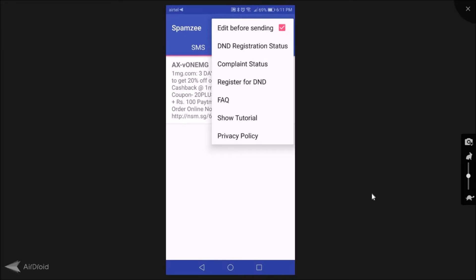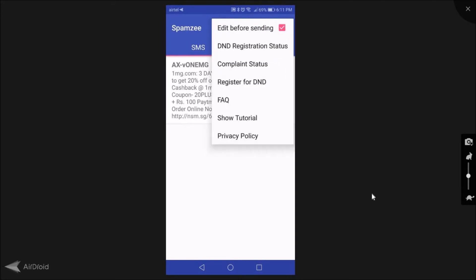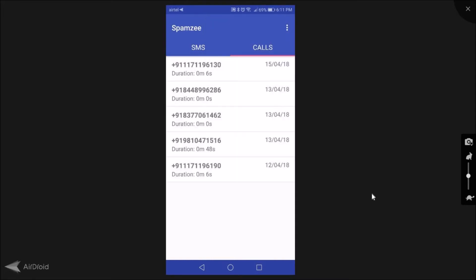It will directly go with an unknown company tag. I'll show you what I mean in a little bit. Other options, as you can see, are DND registration status. You can check that, you can also look at the complaint status. You can register for DND through this app itself. Now let's look at the first call.